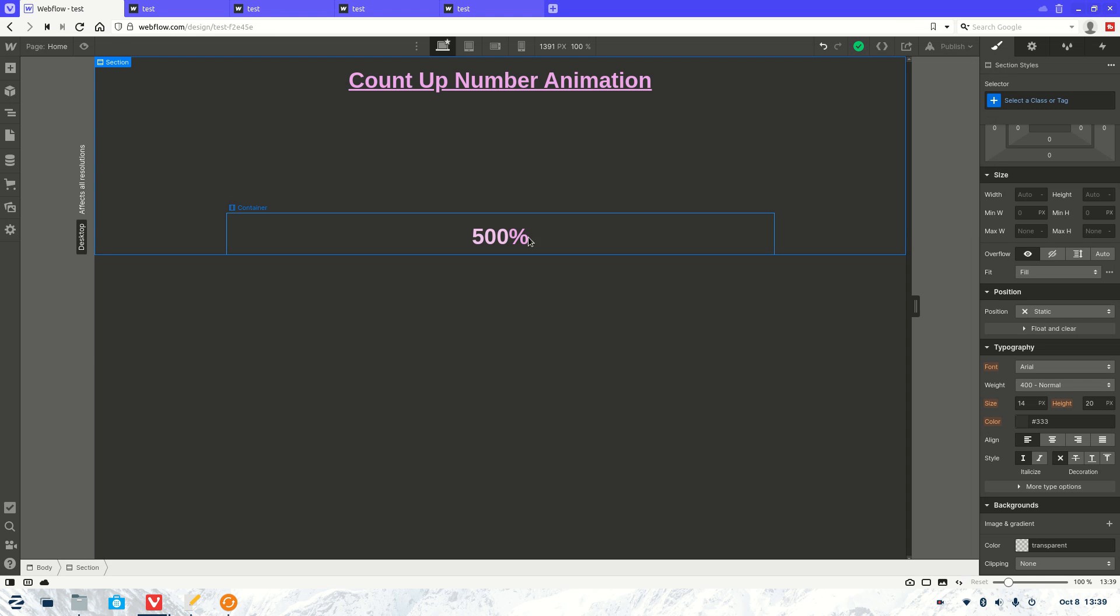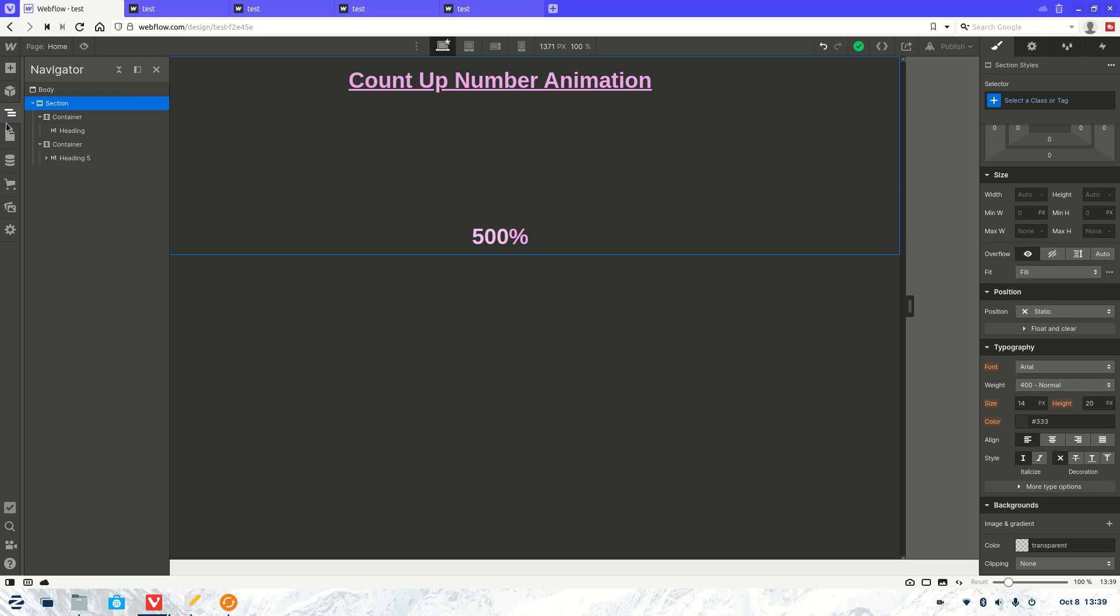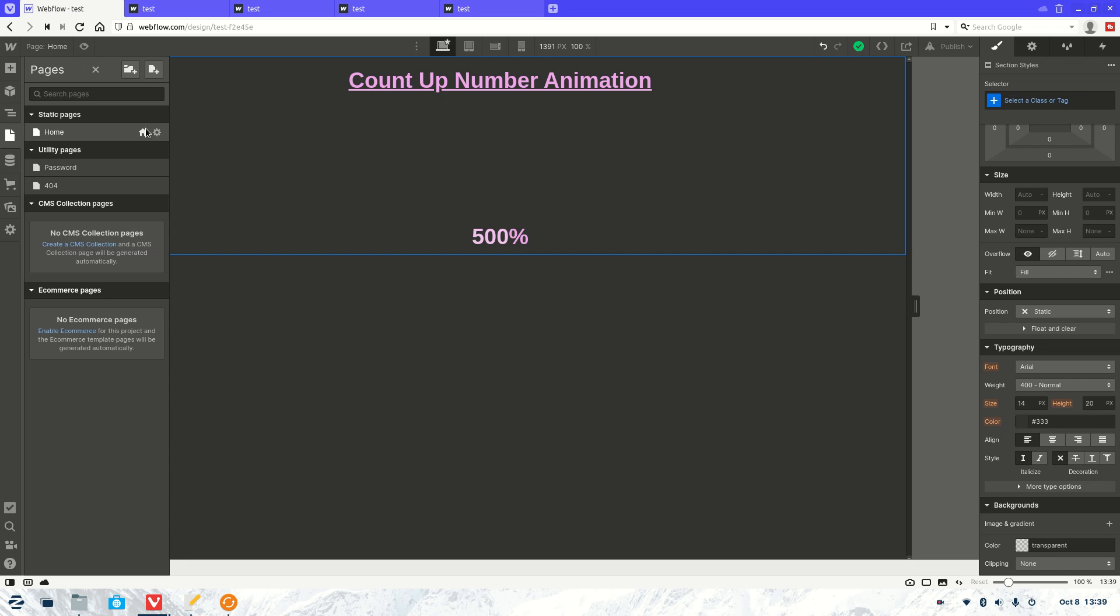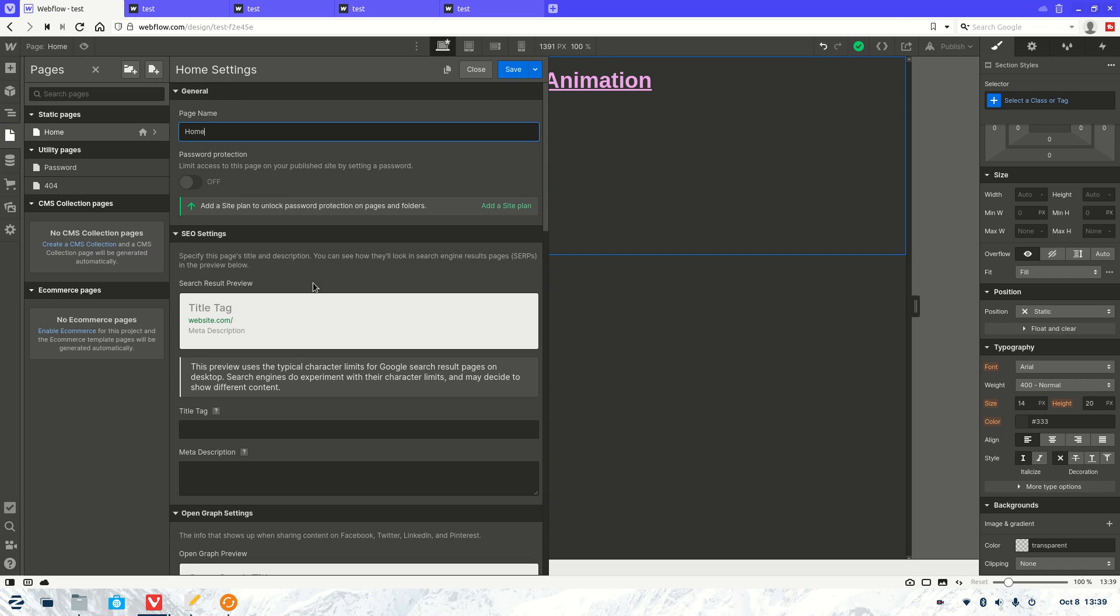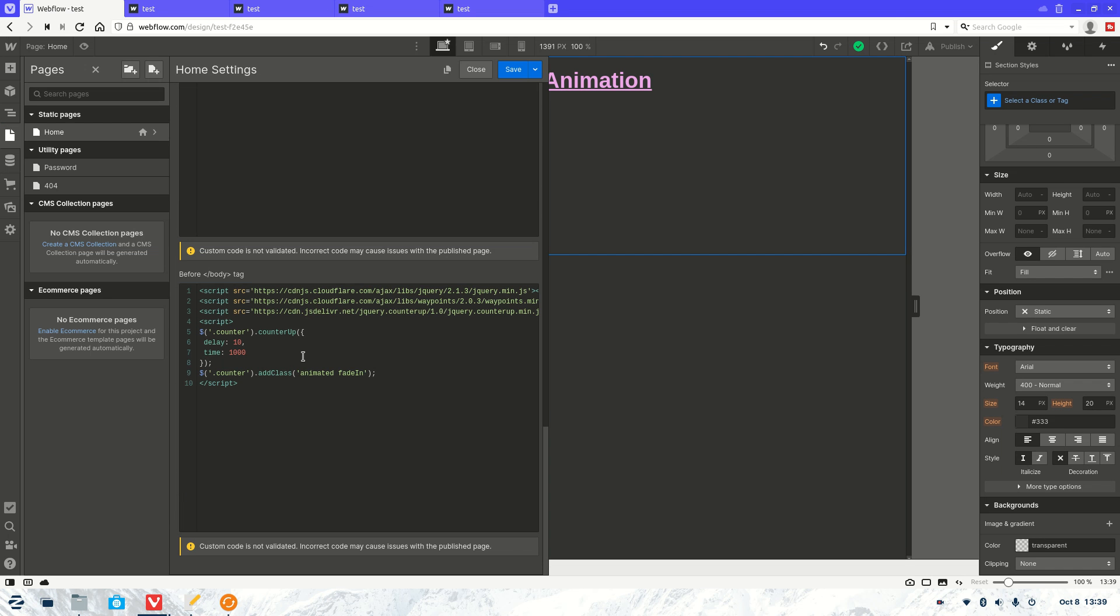Now just for further information so people know, if you come into the code here, so the script, if you want to make it go faster or slower when it comes to counting, you can make those changes here.